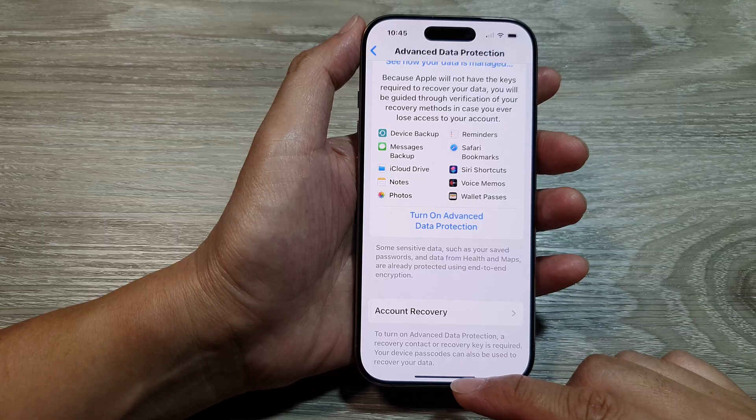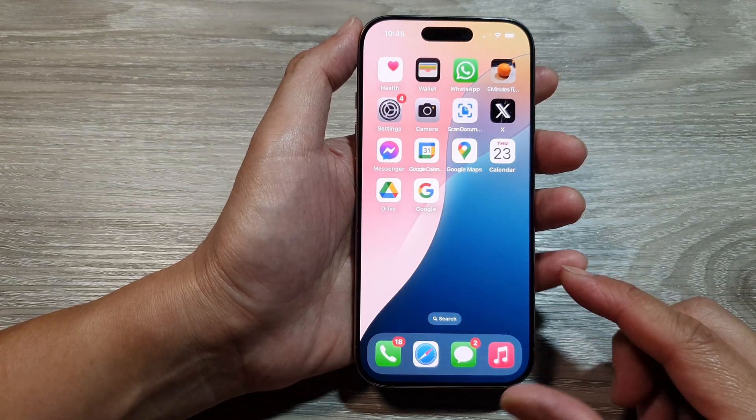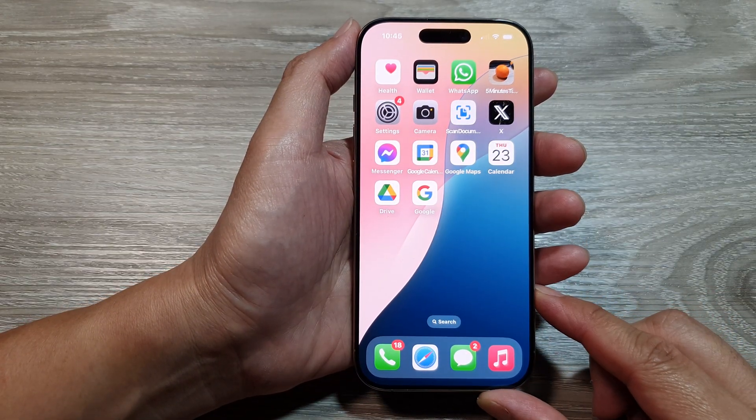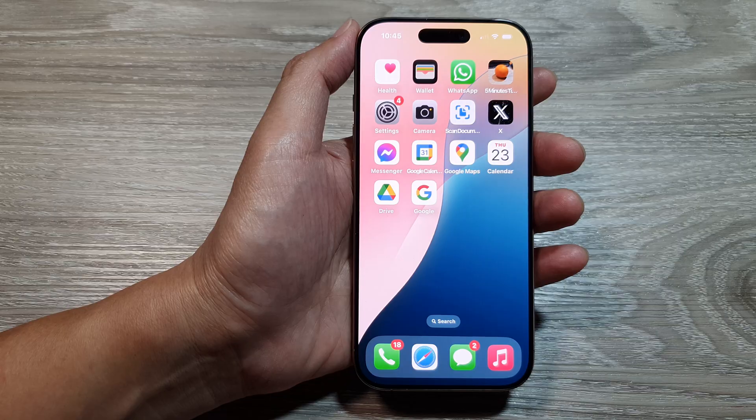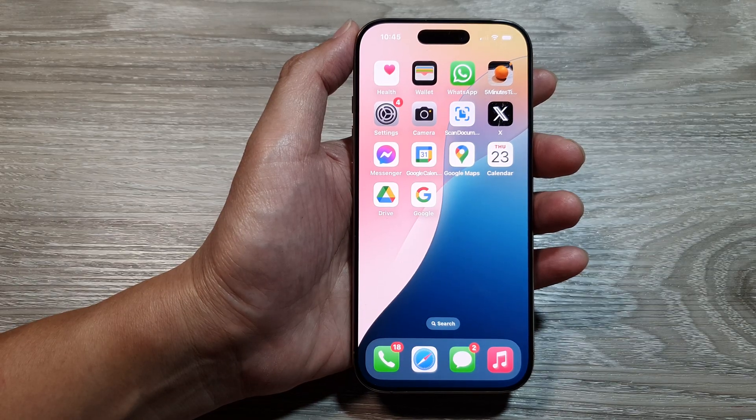Finally, swipe up to return back to the home screen. Thank you for watching this video. Please like and subscribe to my channel for more videos.